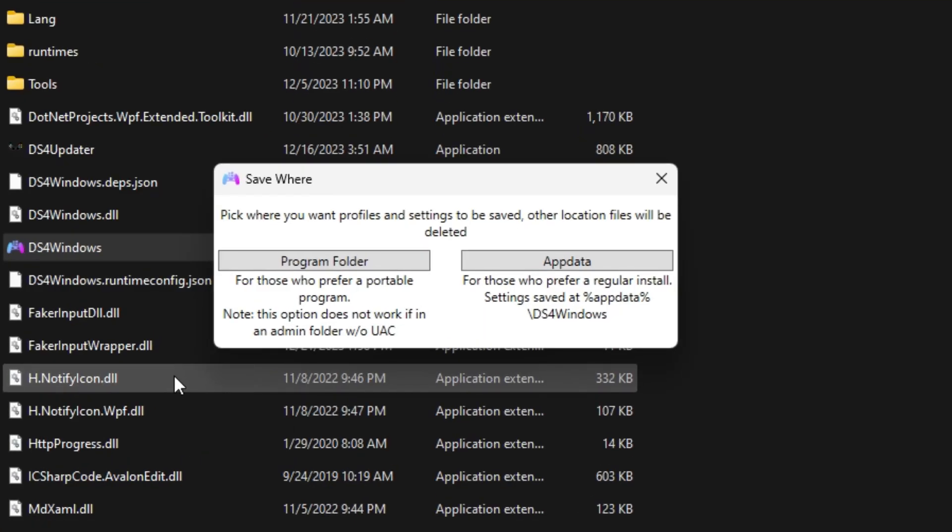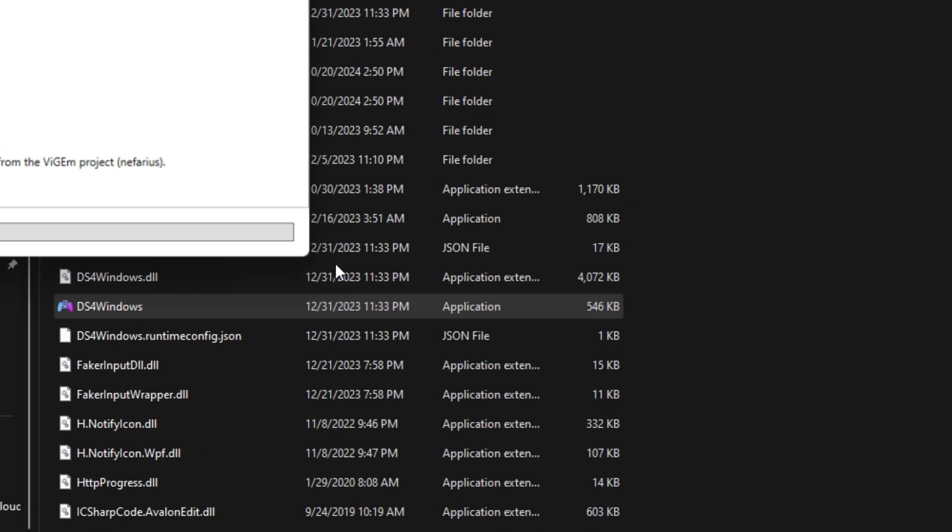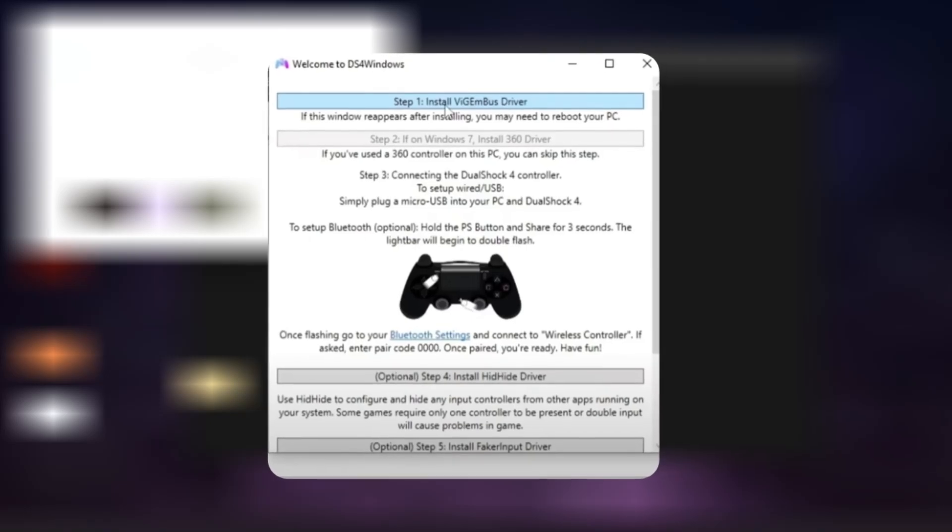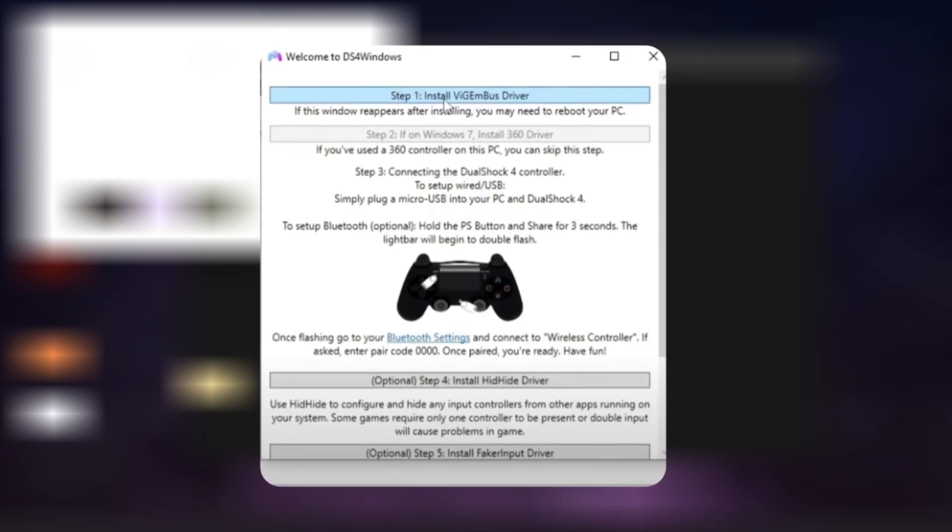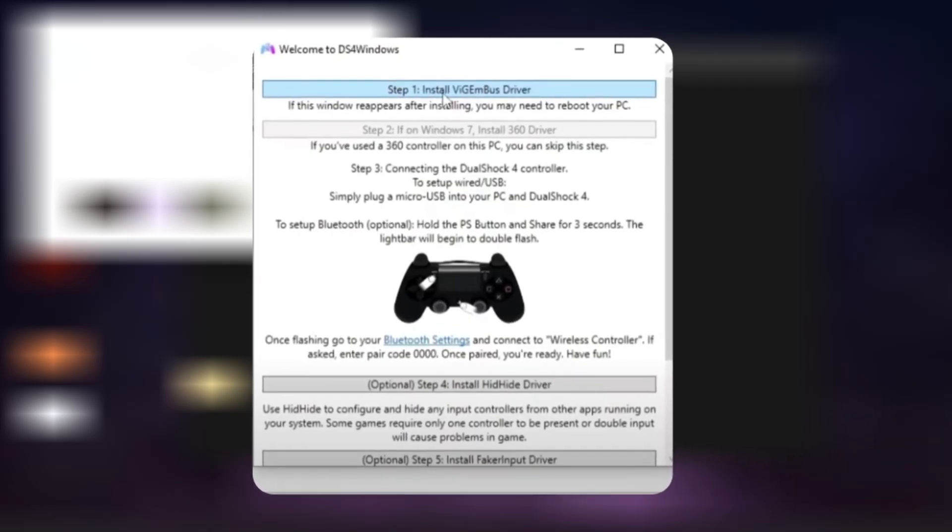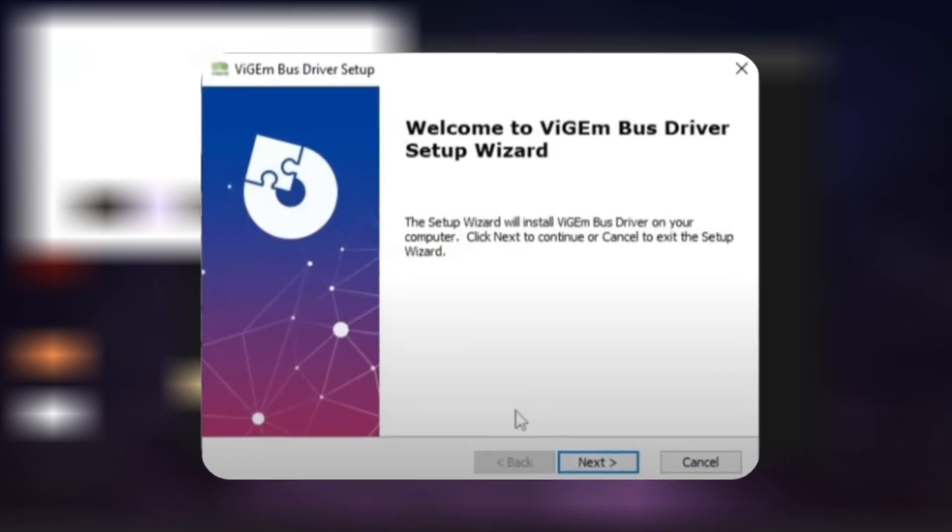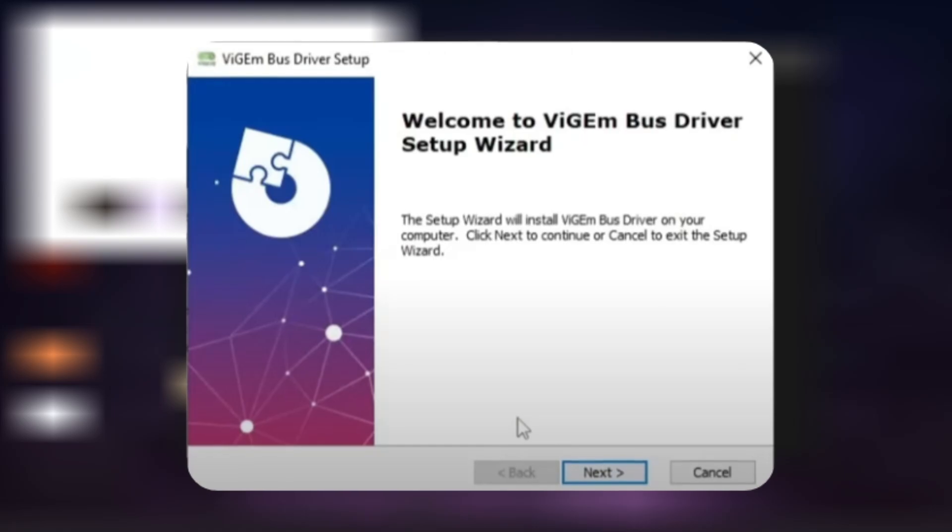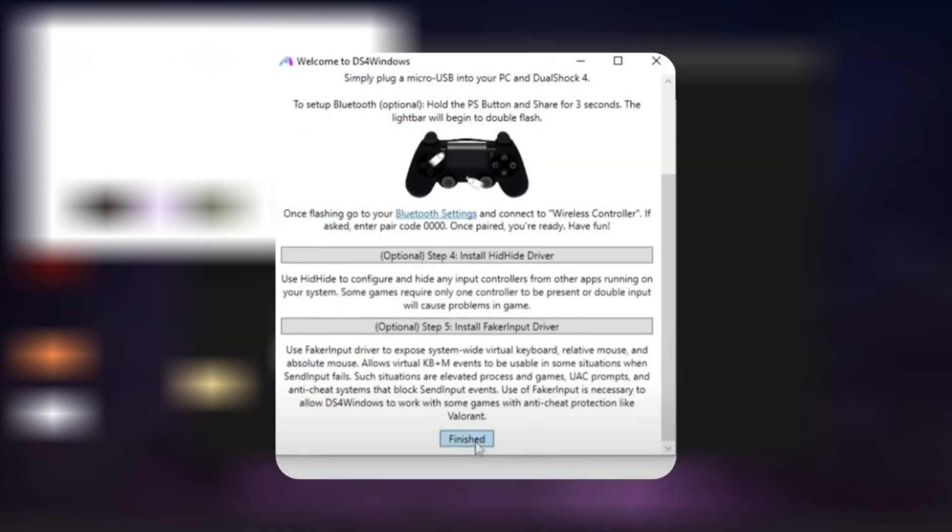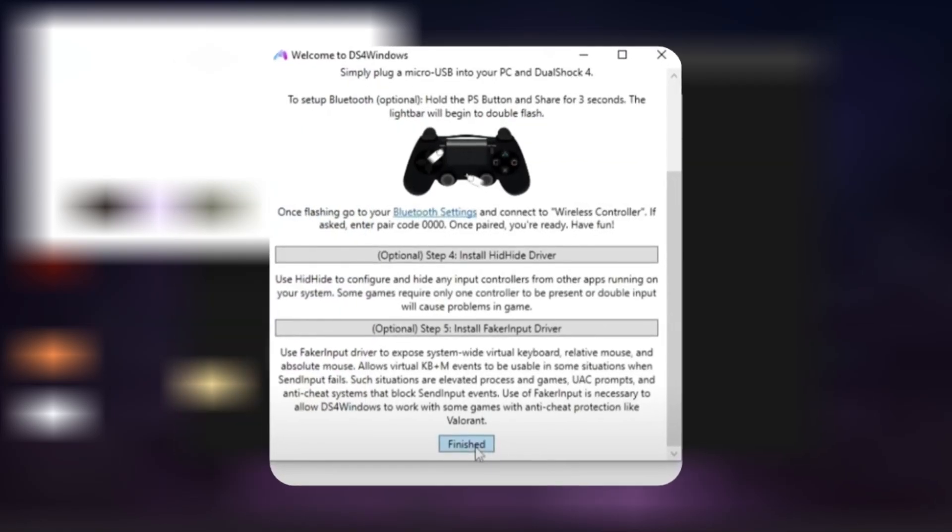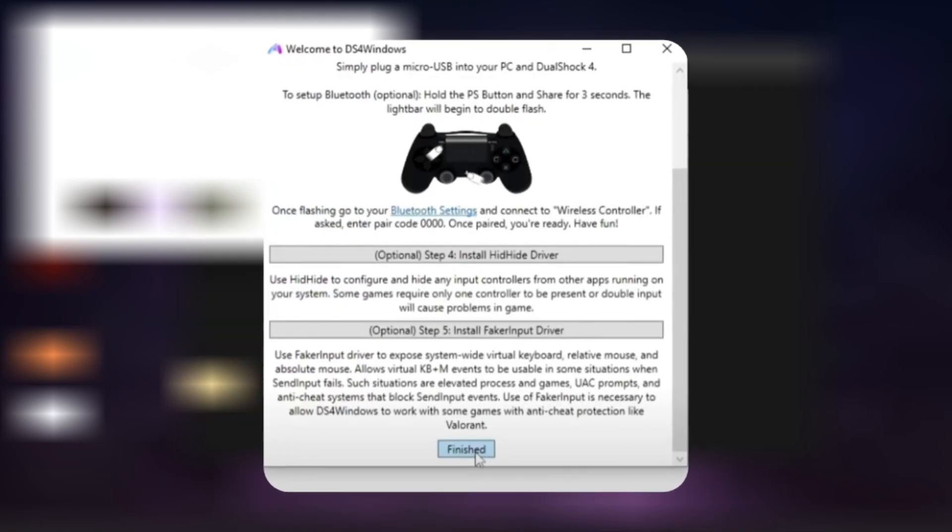It'll then ask where you want your profiles to be saved, so choose the program folder. Next, it'll ask you to install the Vyjim Bus driver, so go ahead and install that as well. For the remaining steps, just skip them since they're optional.